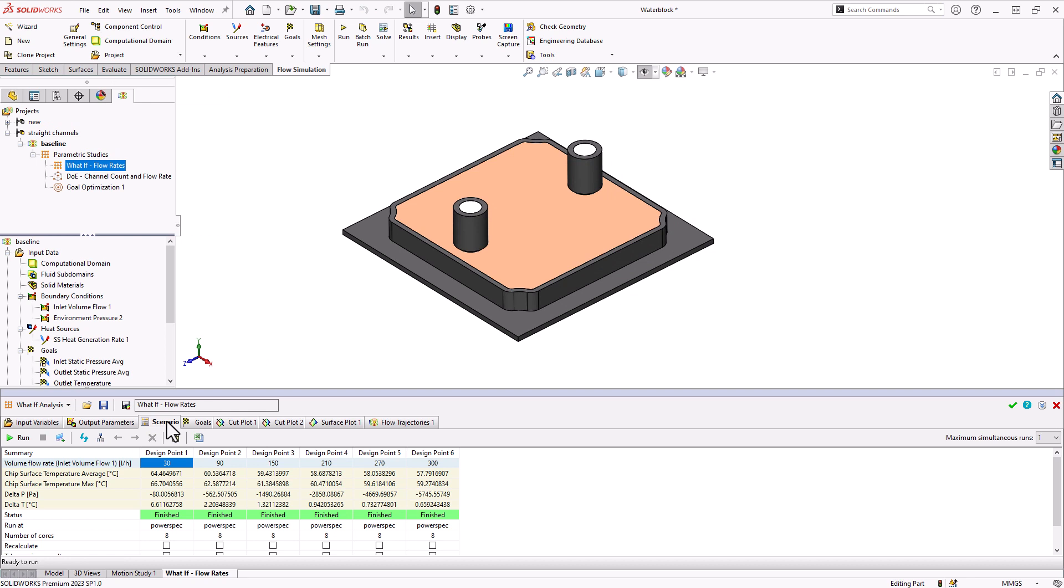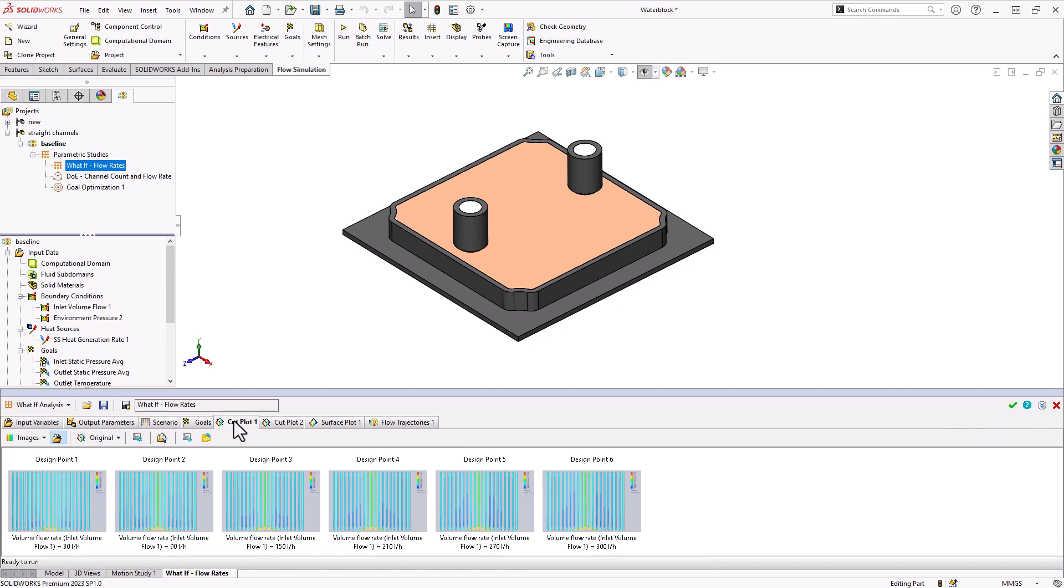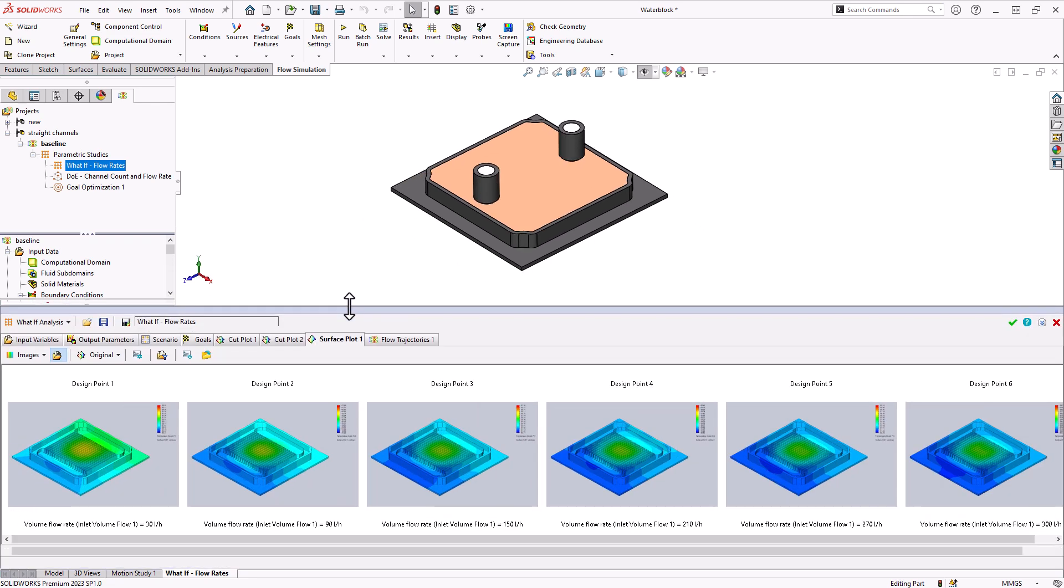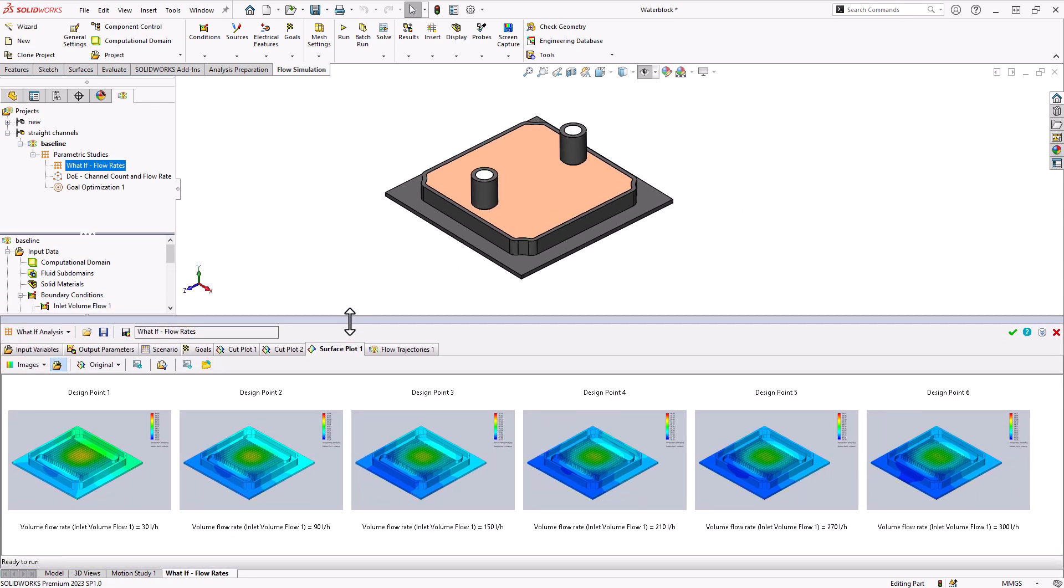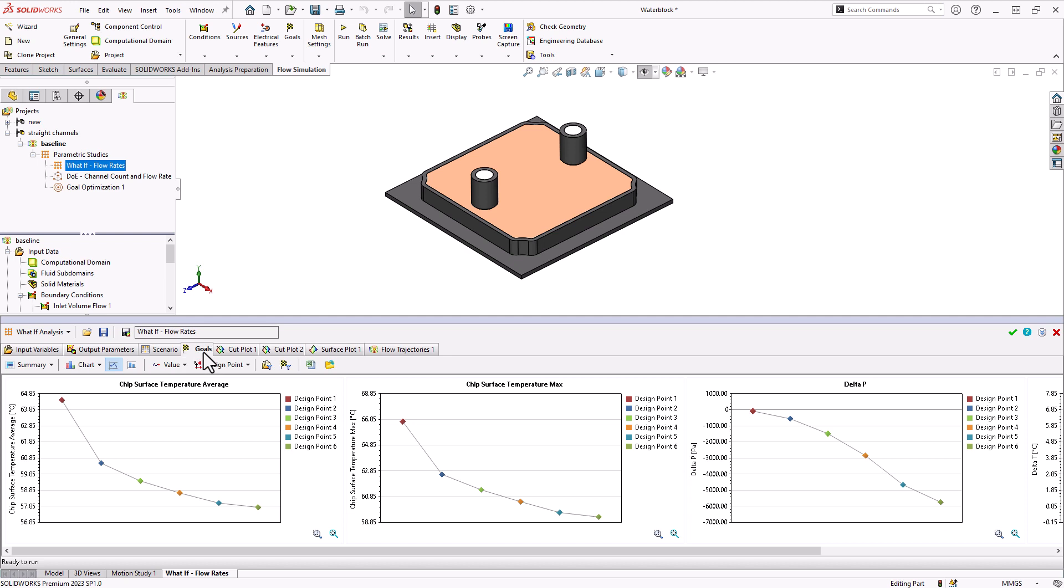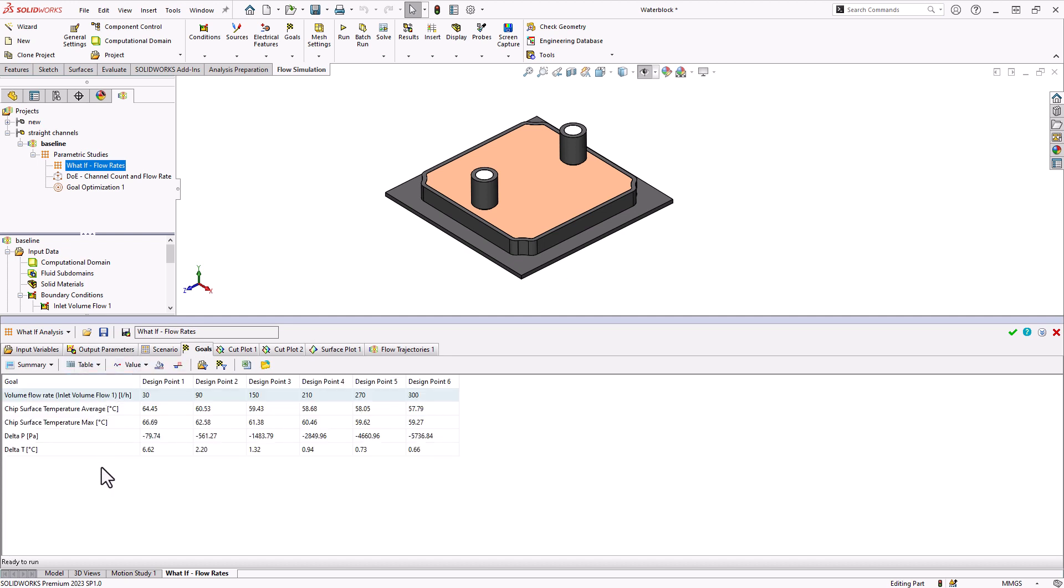When I go to my scenario tab, you'll see the populated values for all the various design points that were calculated. We can see if we go to the things like cut plots, surface plots, we'll see any of the result plots that we loaded in. We can kind of see here that they get cooler as we increase that flow rate. But to quantify this a little better, if we go to our goals tab, you can display this in two ways. By default, it will be displaying a table like this. But you can also switch to a chart.